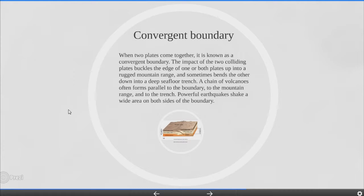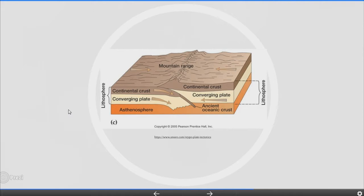Convergent boundary. When two plates come together it is known as a convergent boundary. The impact of two colliding plates buckles the edge of one or both plates up into a mountain range and sometimes bends the other down into a deep sea floor trench. A chain of volcanoes often forms parallel to the boundary, the mountain range and the trench. Powerful earthquakes shake a wide area on both sides of the boundary.